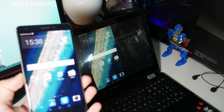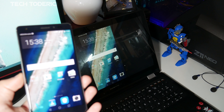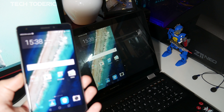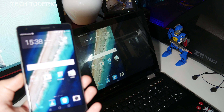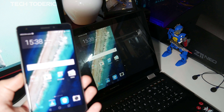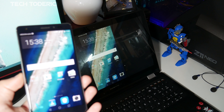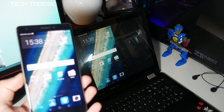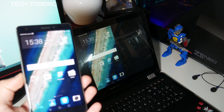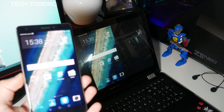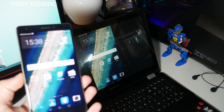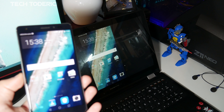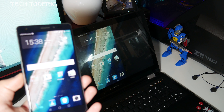For me it's Mirror Share, for you it might be 'cast'. Press on Mirror Share and it will search for available devices. It then changed on the desktop as well and it connected — so as you can see I have the same image on both screens.